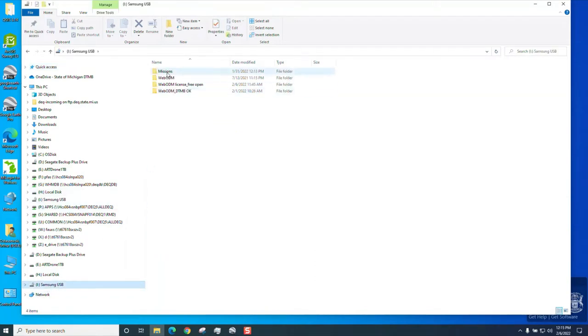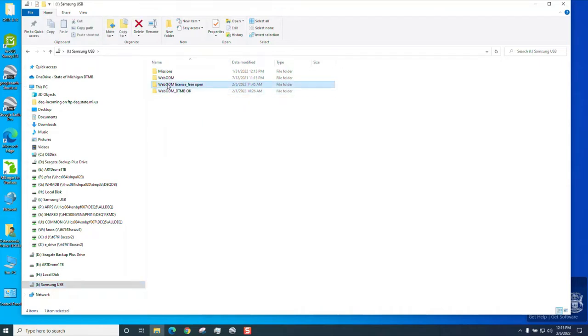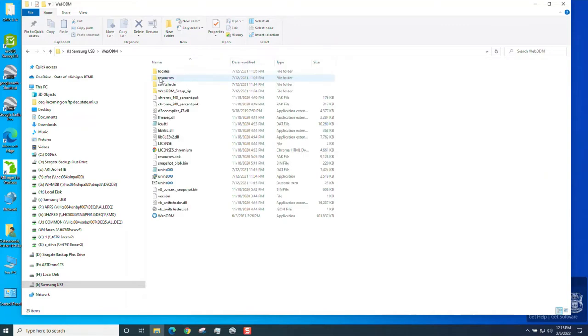There will be four folders. WebODM will be in the second folder. If you want to look at the DTM be okay to use it, it's in this folder. If you want to look at the license, the link for that, it's free, it's open source there. But you want to go on WebODM and open this folder.